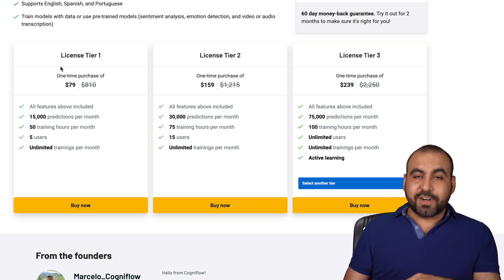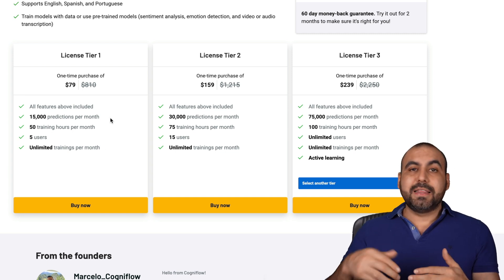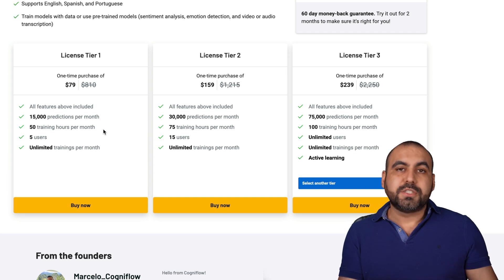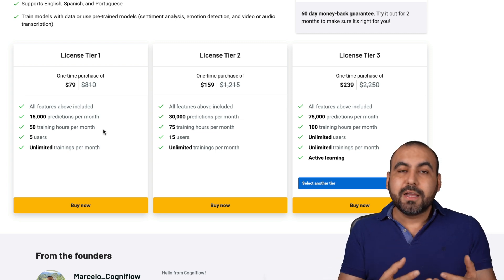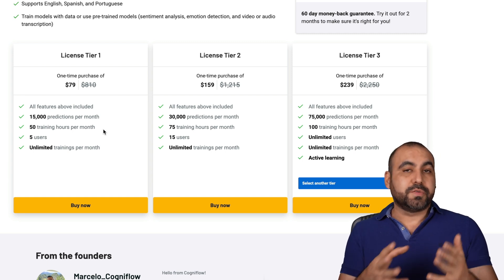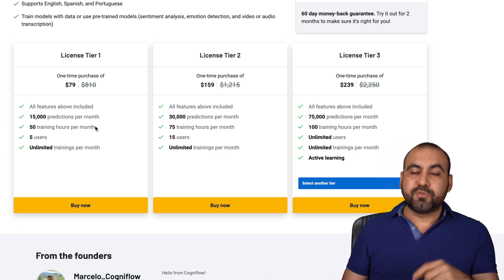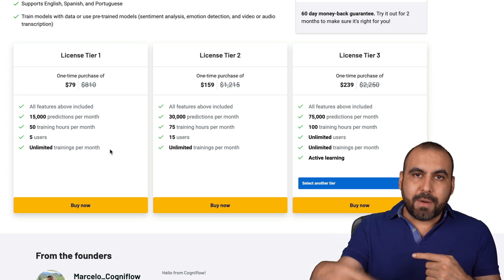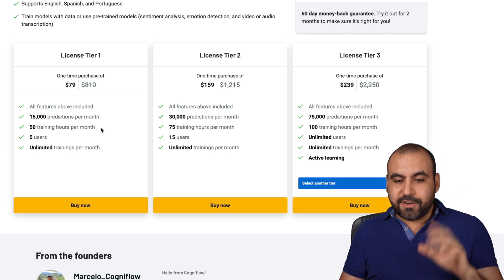The deal starts off at $79 for license tier one. You get 15,000 predictions per month — that means you can feed this 15,000 times and get results. You get 50 training hours per month. The training hours are really interesting because when we build one of our own experiments, it's going to use that training to understand what you want to do with the system. We also get five users and unlimited trainings per month, so we can set this up unlimited times to train AI models, but it's only 50 hours per month. If you need more hours, more training, more predictions, jump into license tier two.